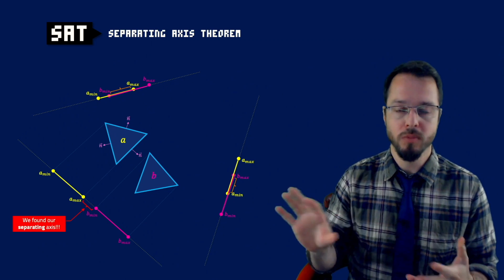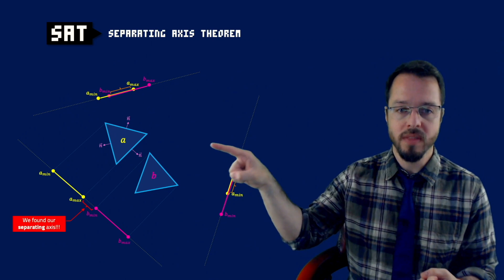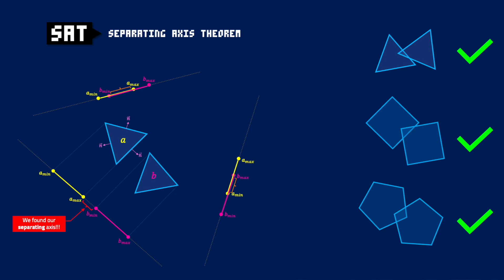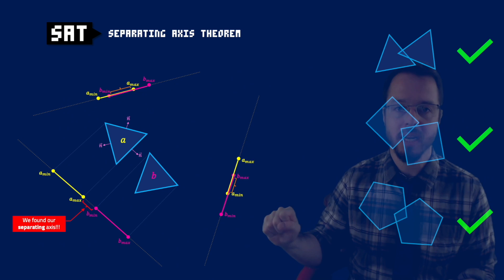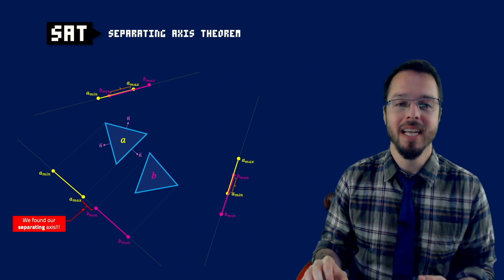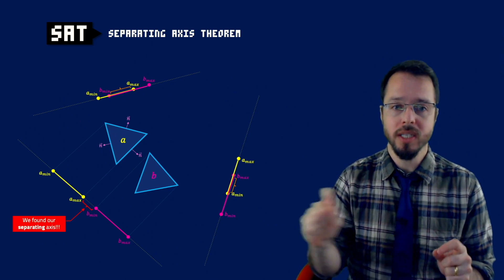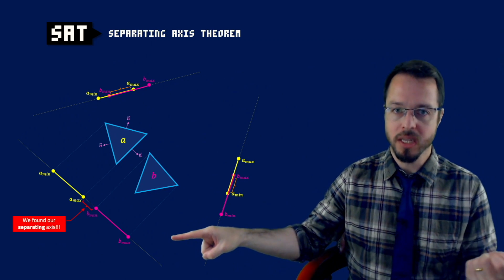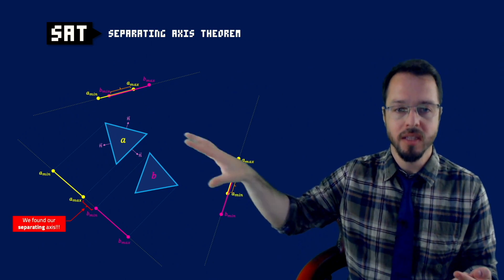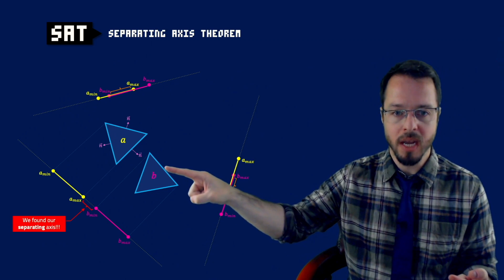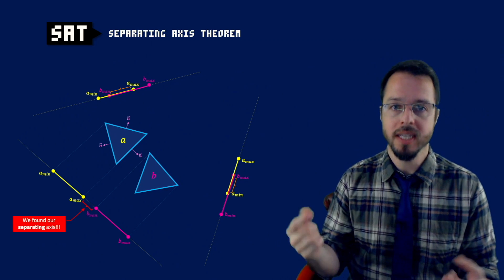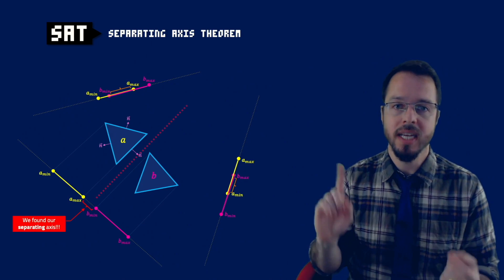If we find one separating axis, then those bodies are not colliding. This will hold true for boxes — we just have to loop all four sides of the boxes. It holds true for pentagons — loop all five sides. As long as these polygons are convex, the Separating Axis Theorem is going to work every time. Just to point out: if that axis was not the separating axis, we have to continue and test all the normal vectors of B as well. So we loop all the normals of A, test for a separating axis, then test all the normals of B.